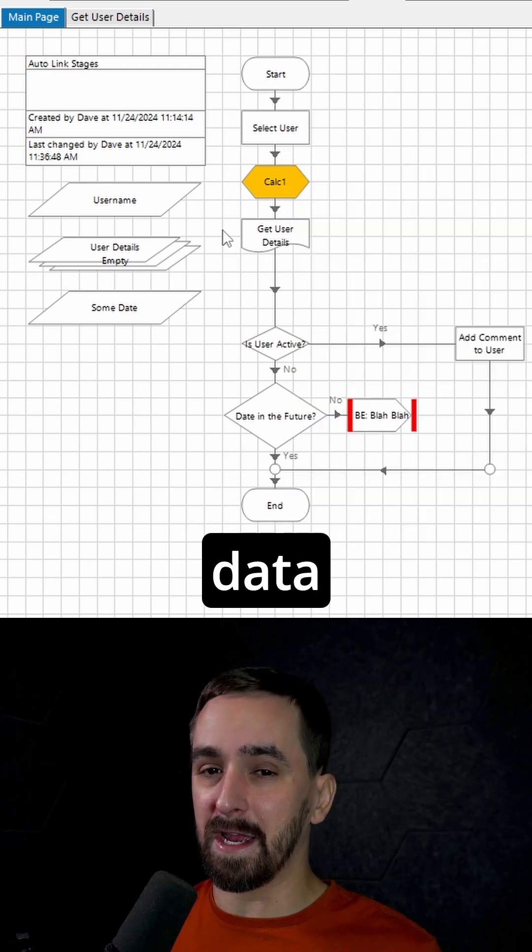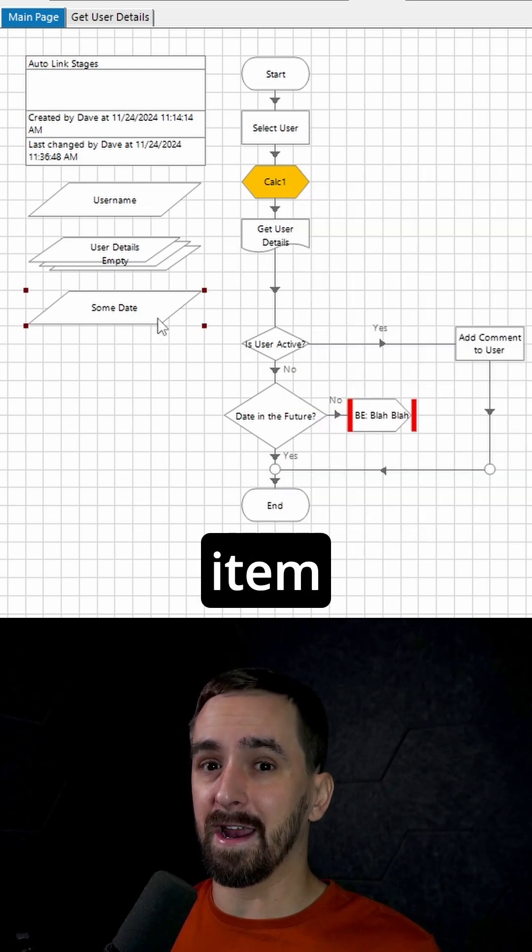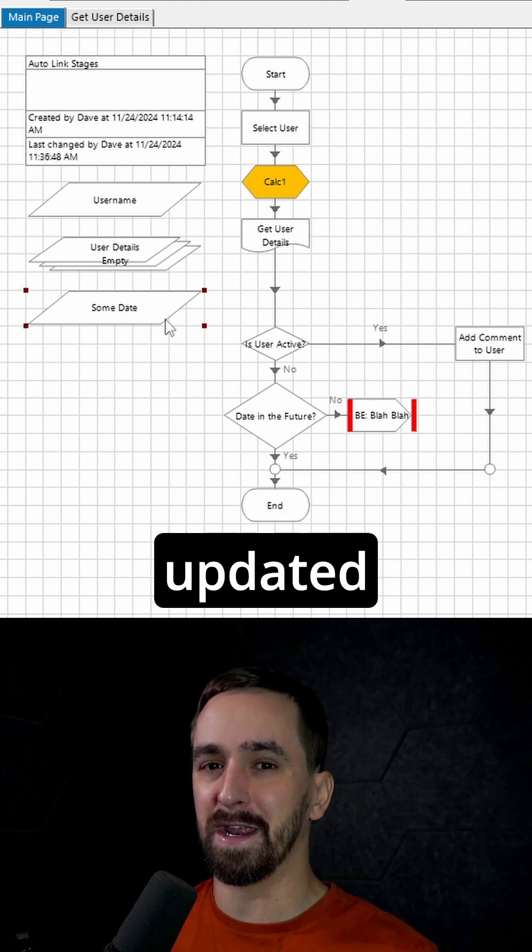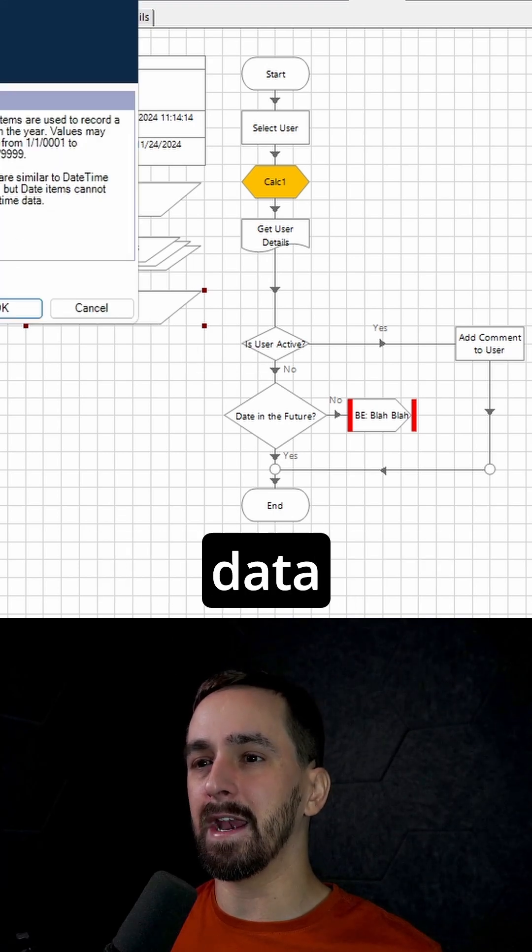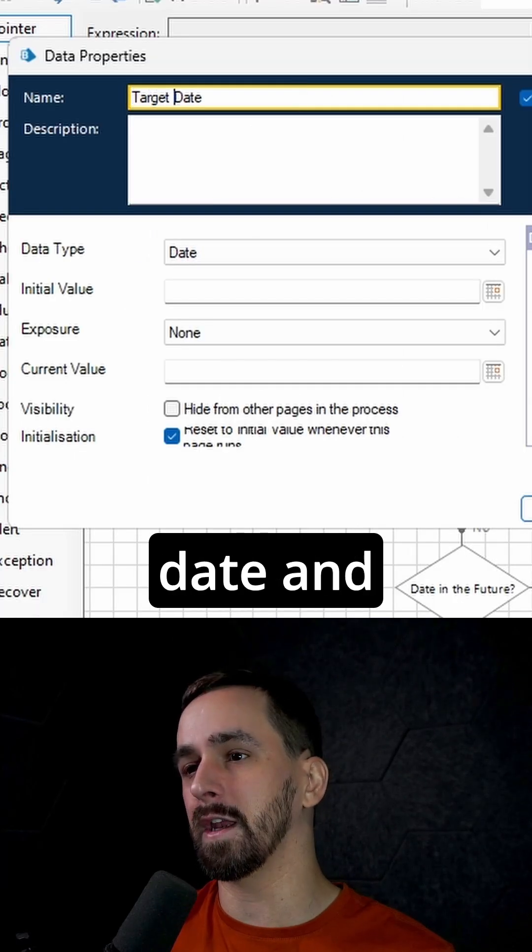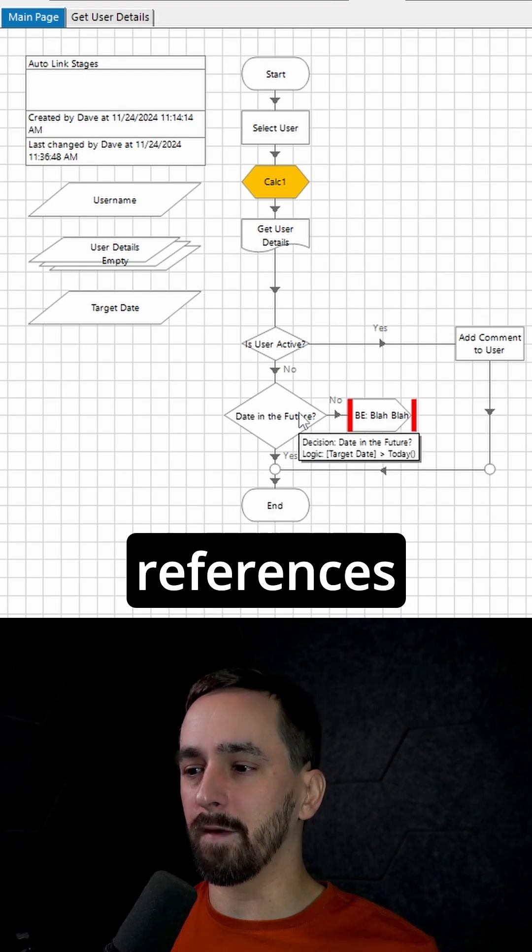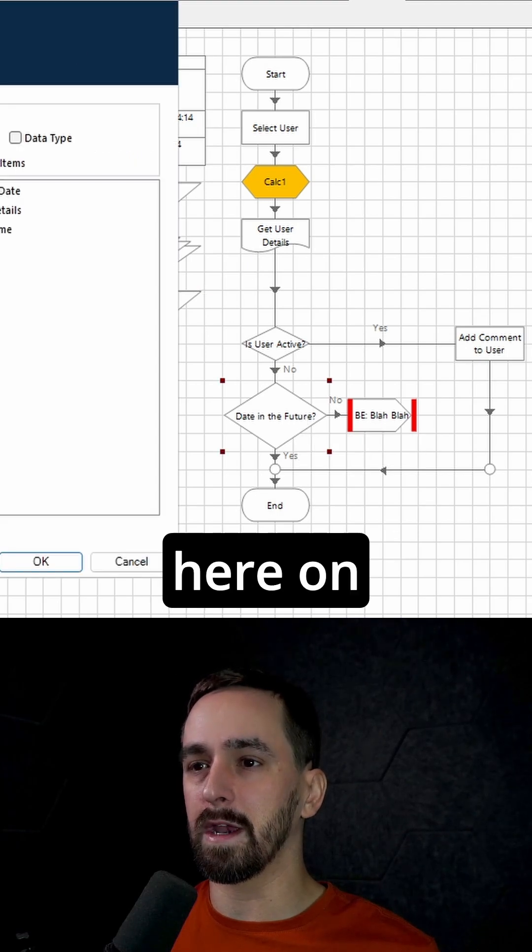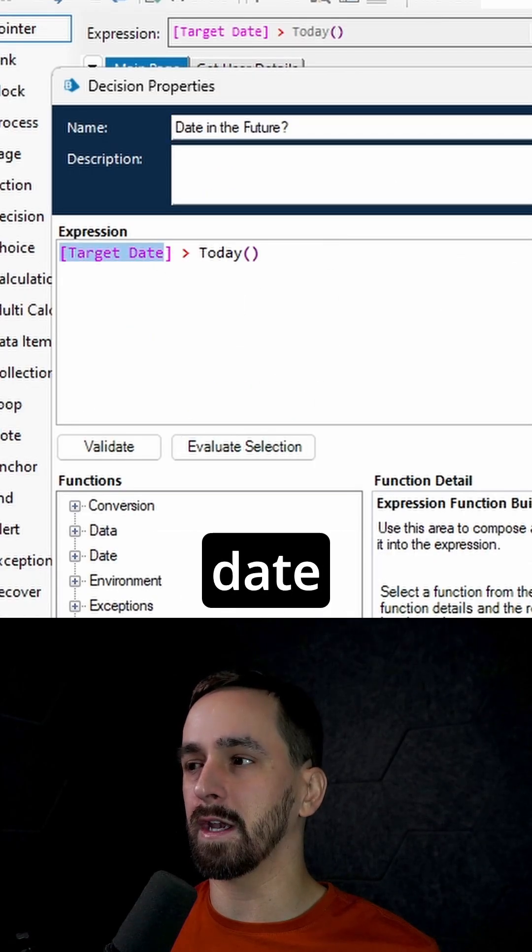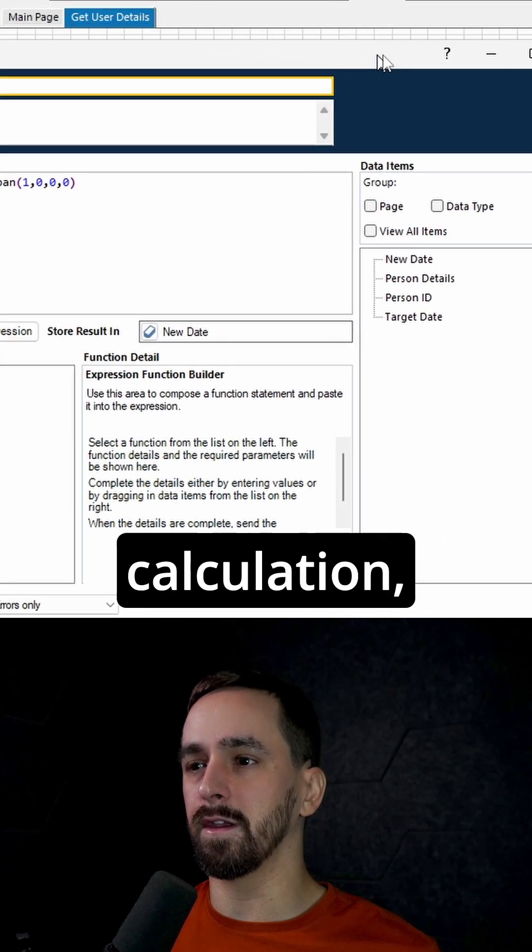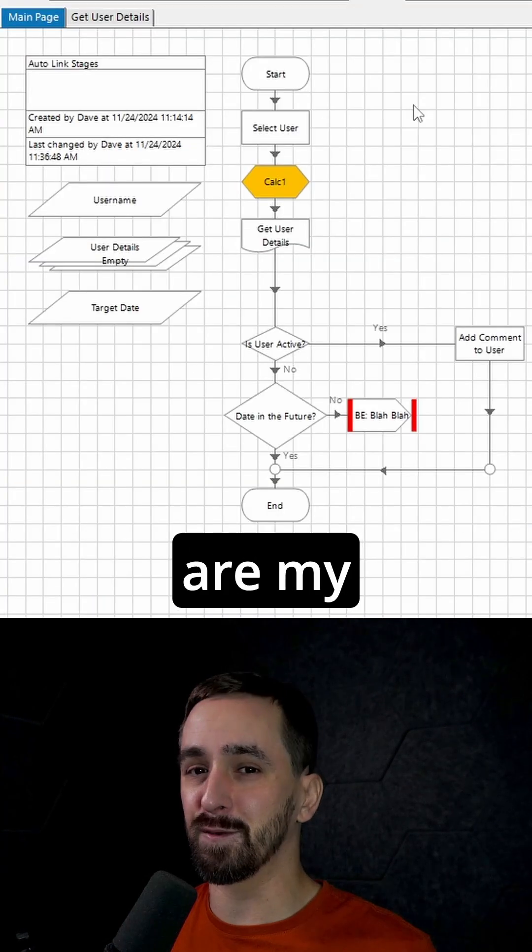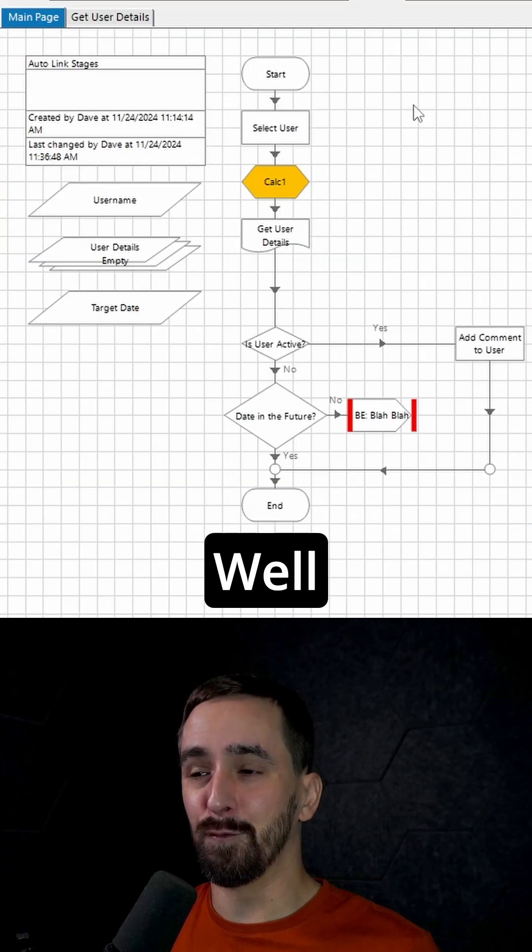We can now rename data items by just renaming the data item and all of the references get updated automatically. So this sum date data item, I'm just going to change this to target date and click OK. All of the references like right here on the same page says target date. And then over on the sub page inside this calculation, it says target date. So those are my favorite updates in 7.4.